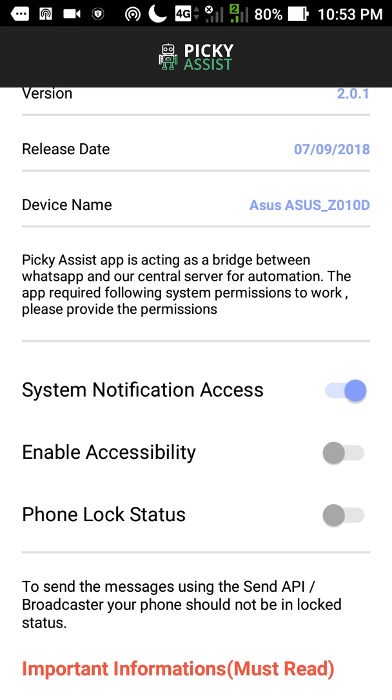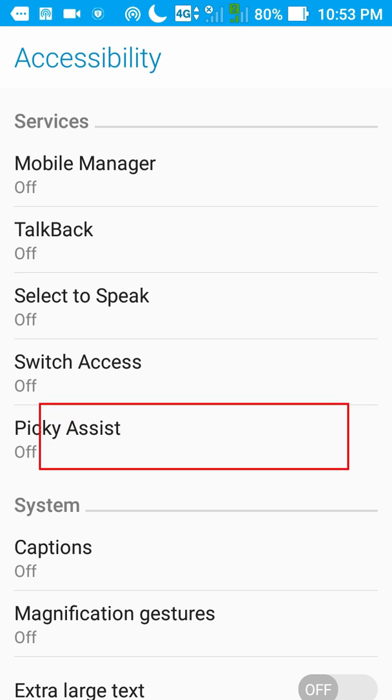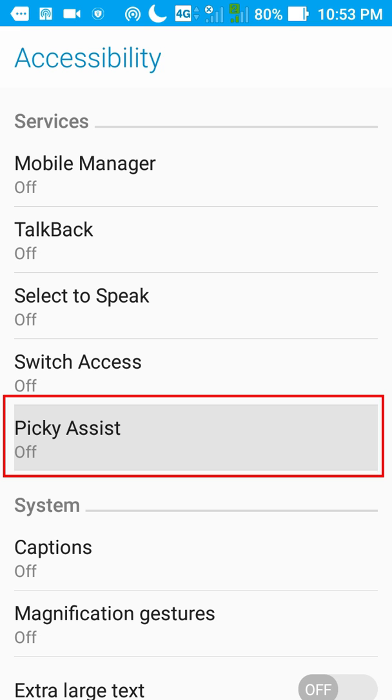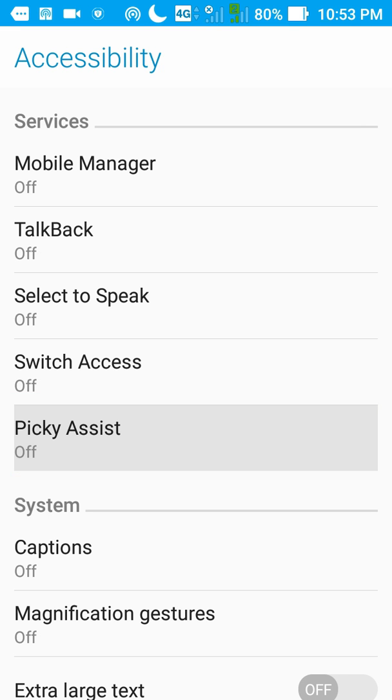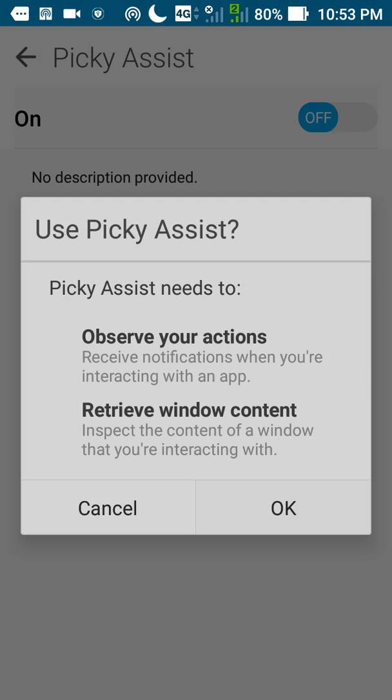Now we have to enable the accessibility feature. We can find Picky Assist here. Under the service tab, we can find Picky Assist. Just tap on it and then enable it. Click OK.